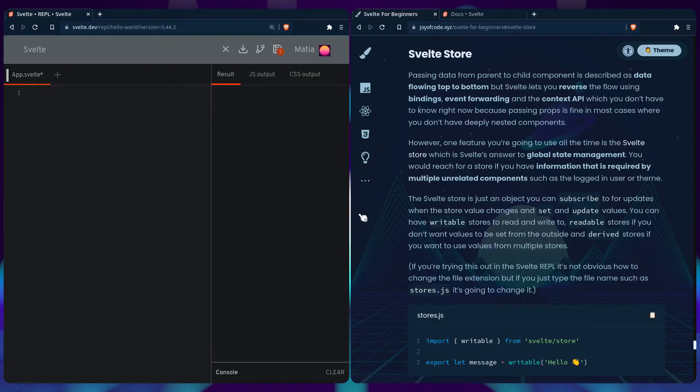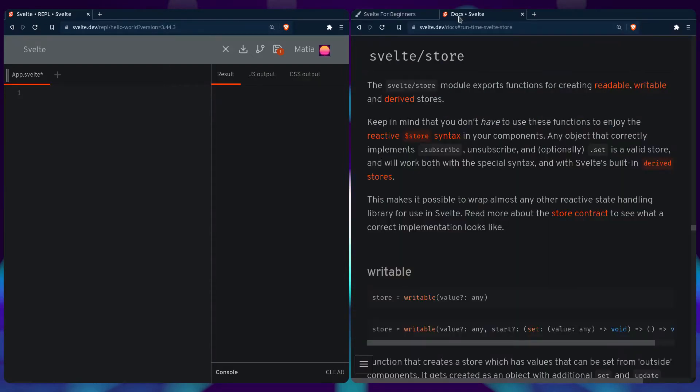So before we look at an example, let's briefly look at the docs. You can see here a description of the Svelte store. So it exports a function for creating readable, writable, and derived stores. And you can also use a reactive value, which is awesome.